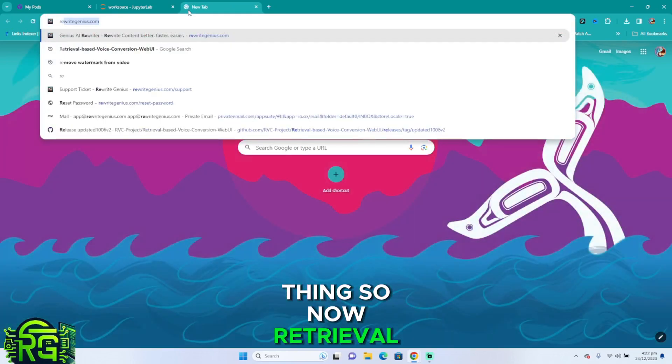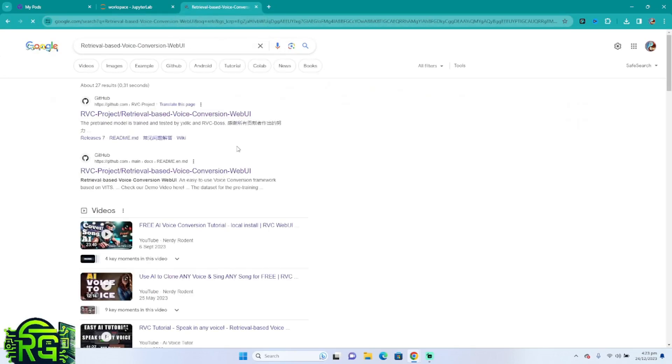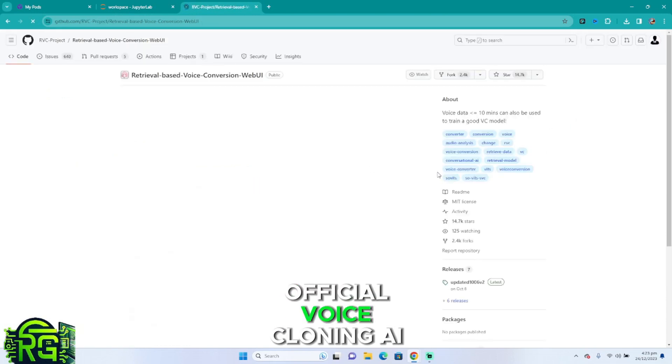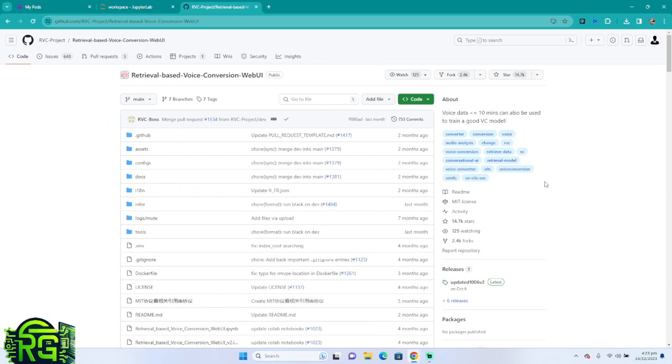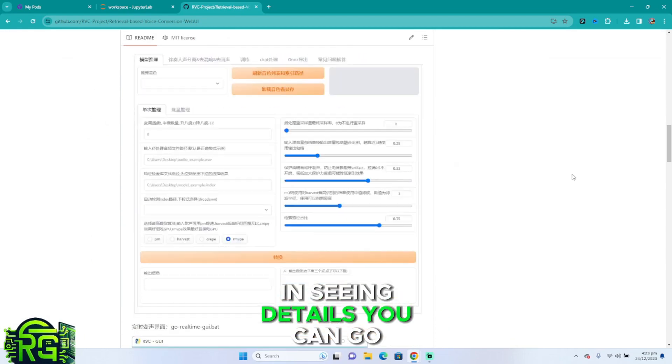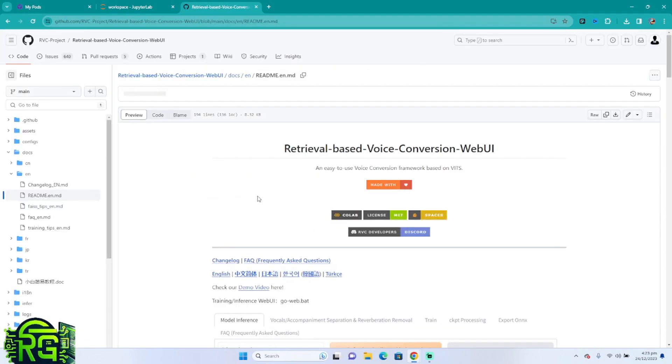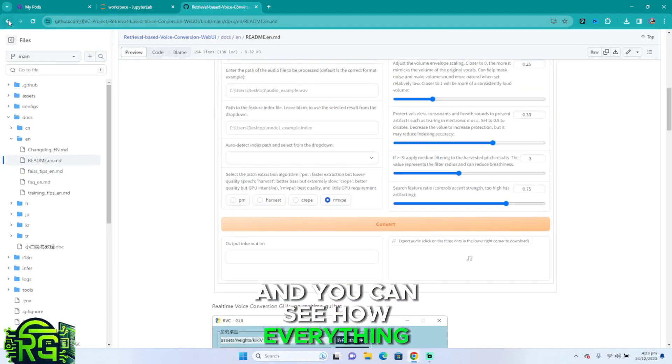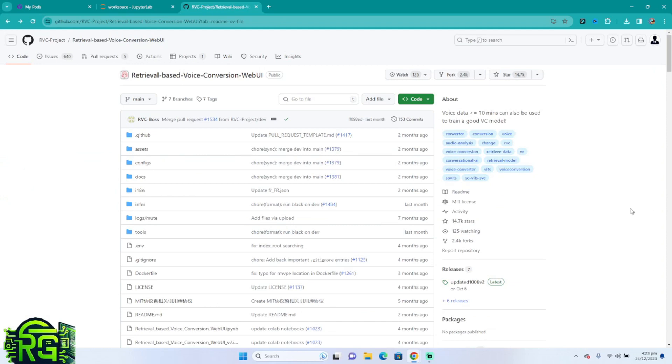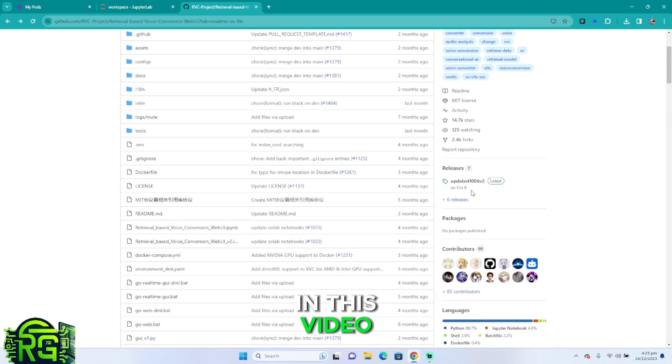Now, retrieval—this is the GitHub of the official voice cloning AI. It's a web UI which is very easy to navigate with. If you're interested in seeing details, you can go down here, press on English, and you can see how everything works if you're curious.